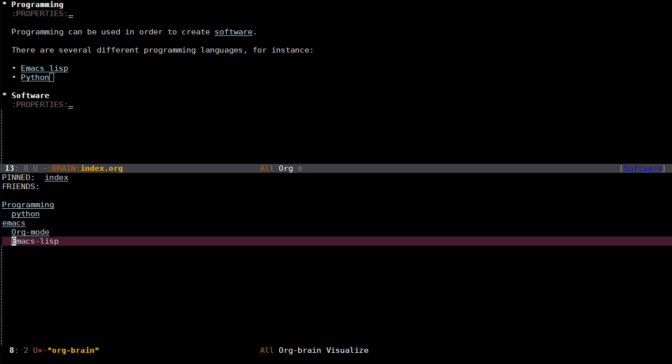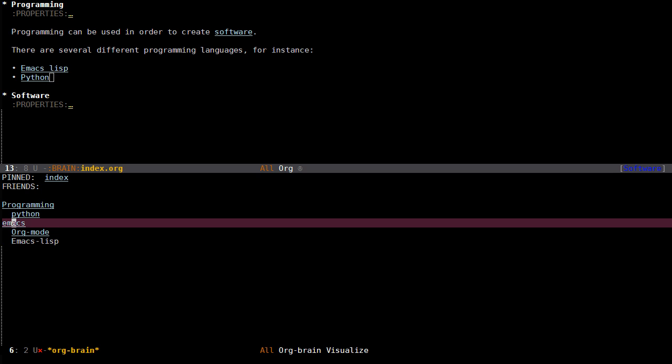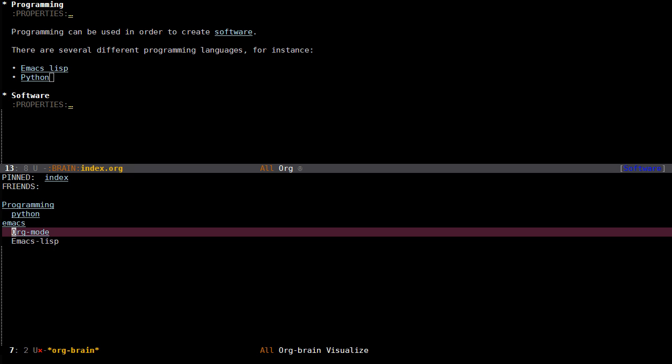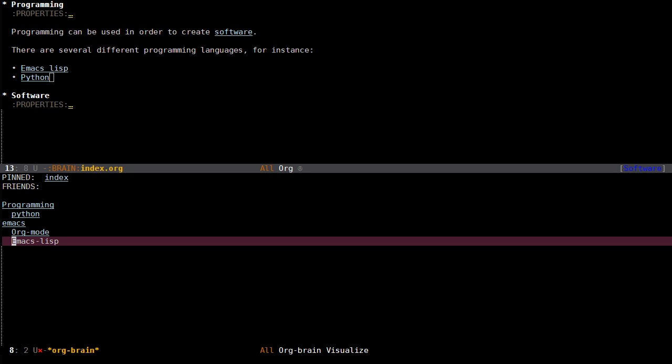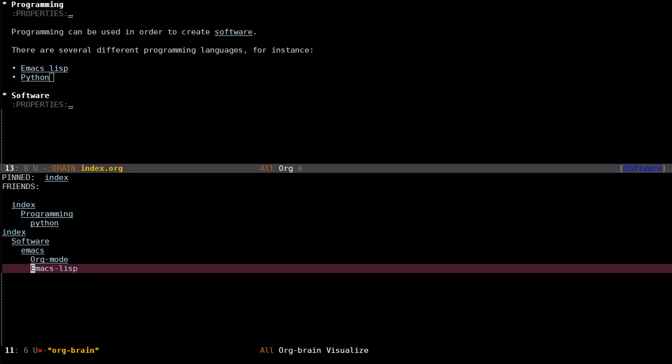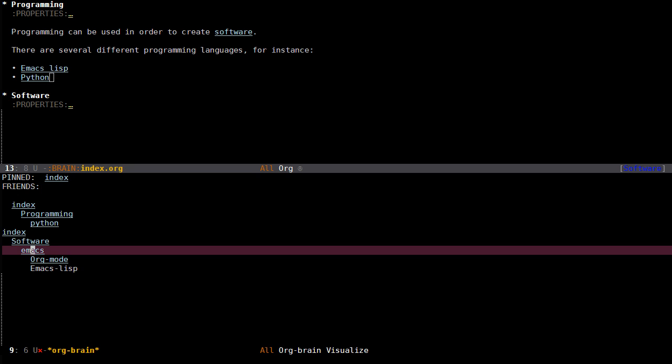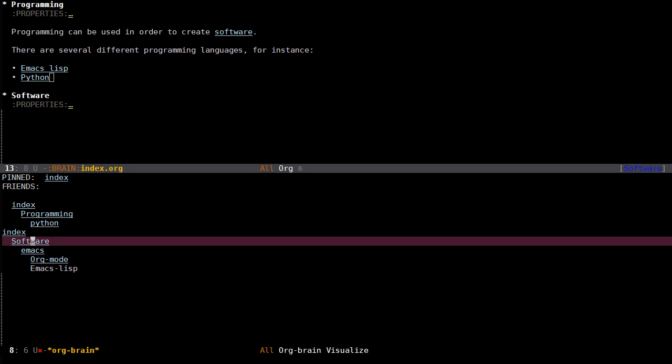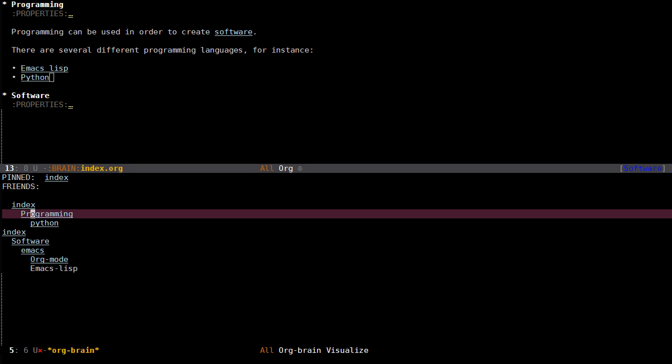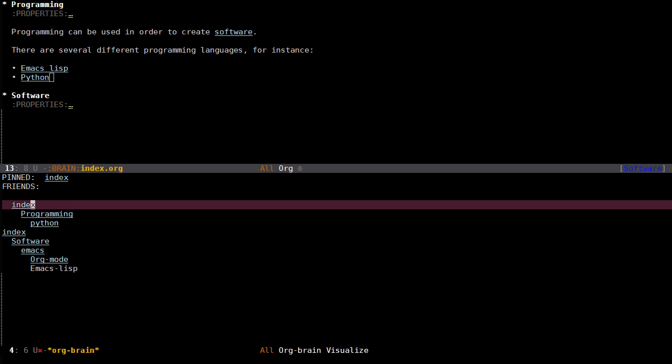You can also do this on other entries. If I go to Emacs Lisp which has two parents, Emacs and programming, instead of pressing plus you can press C and Z for zoom and now it will zoom out. You can see here that it has a parent called Emacs which has a parent called software, and it has another parent called programming which also has a parent called index.